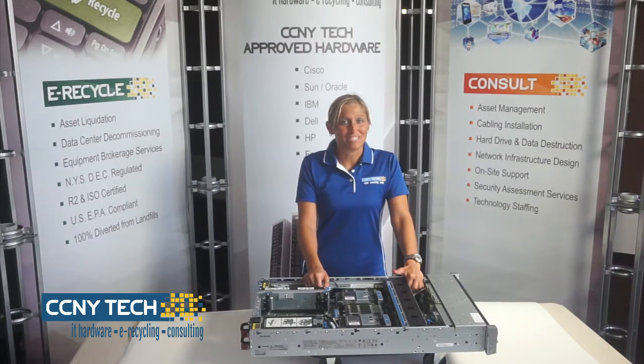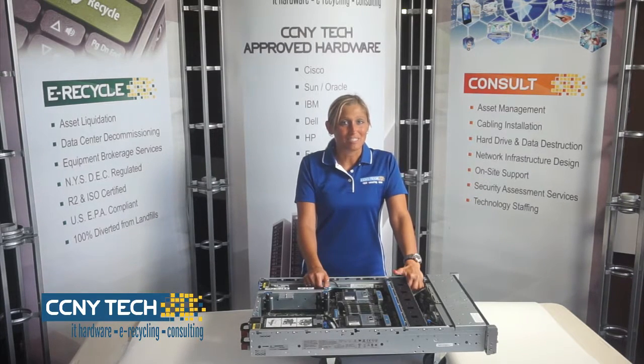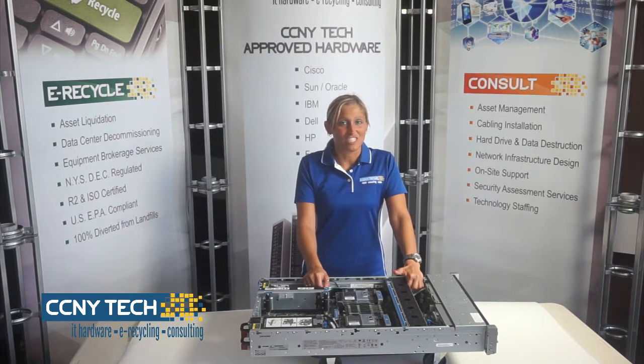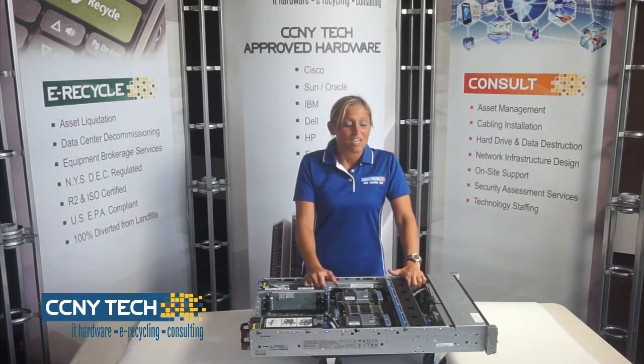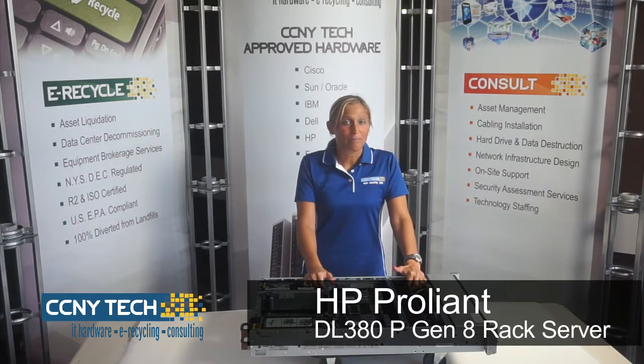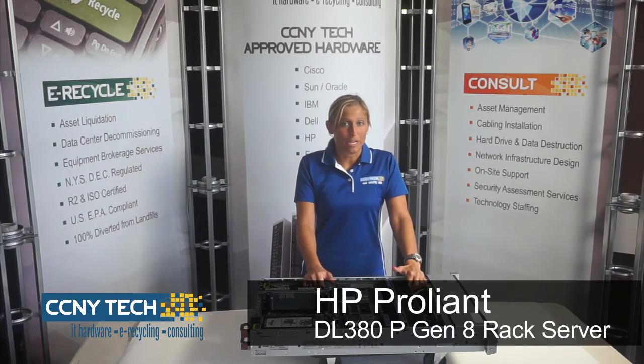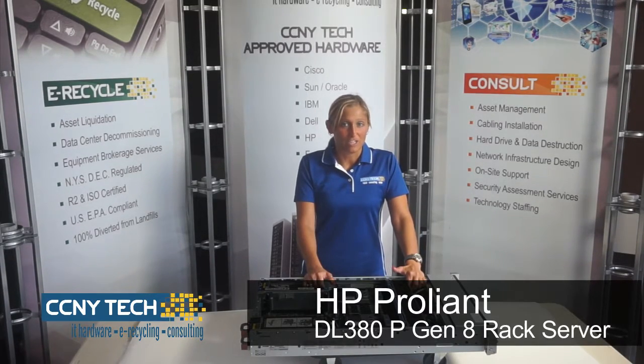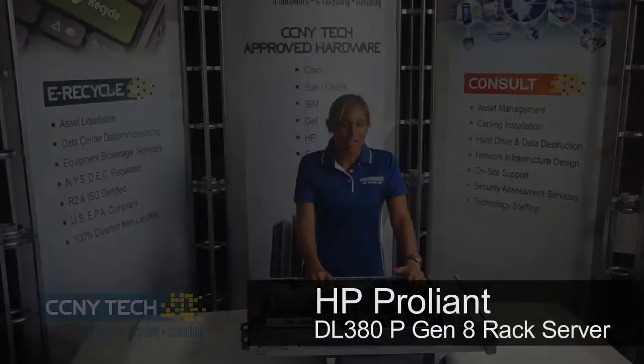Hi, I'm Ashley Mancini and I'm a Systems Engineer for CCNY Tech. Today we'll be doing an overview of an HP ProLiant DL380P Generation 8 Rack Server.